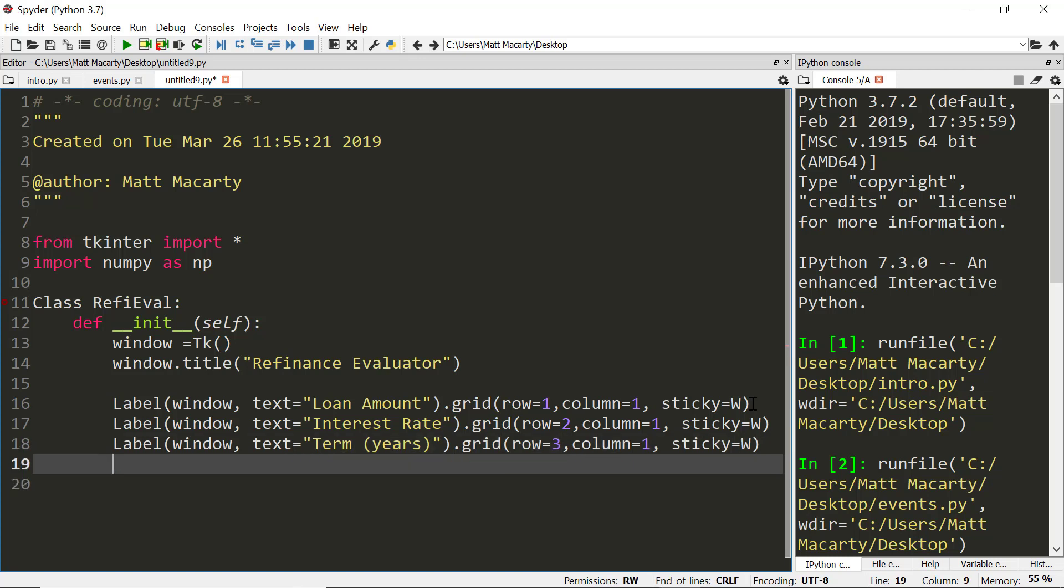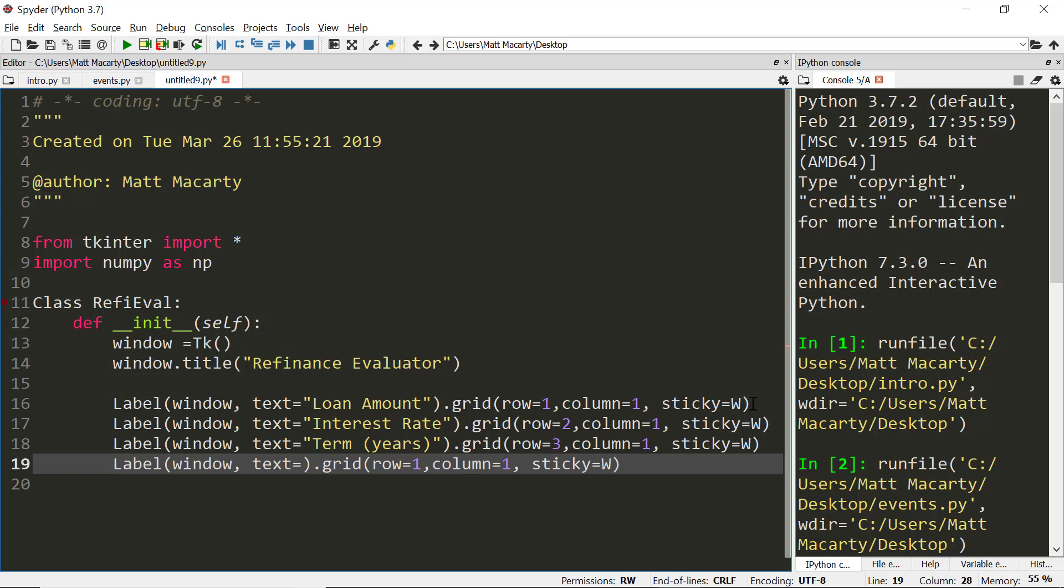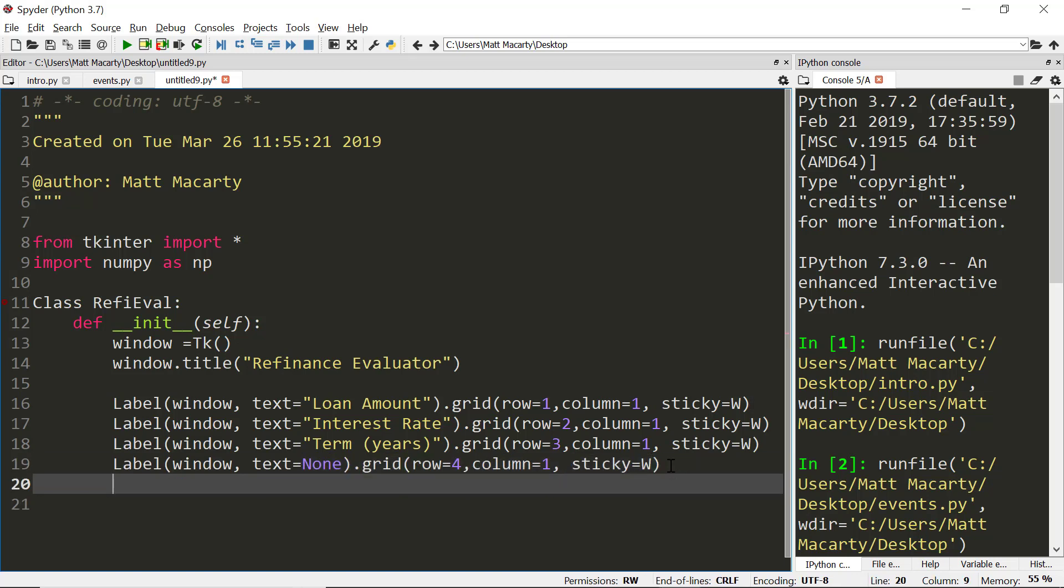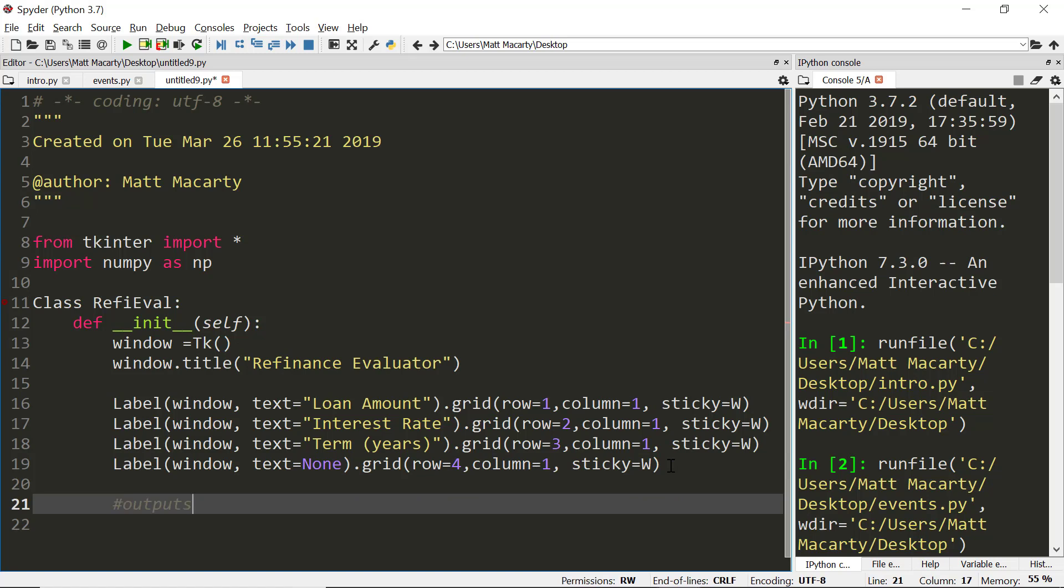I'm going to put a placeholder in for row four so text is going to be none, row is going to be four. Then I'm going to put a couple of labels for the outputs. We're going to do this in stages.